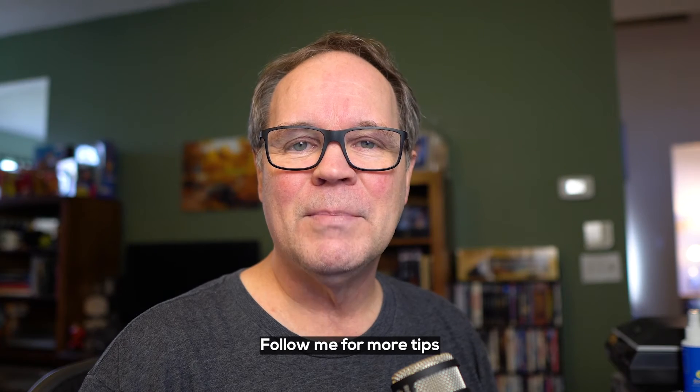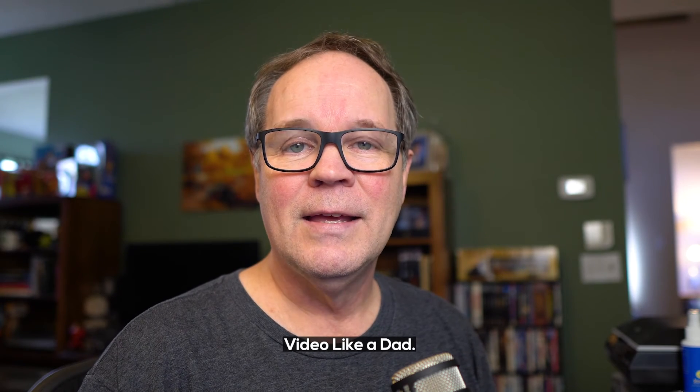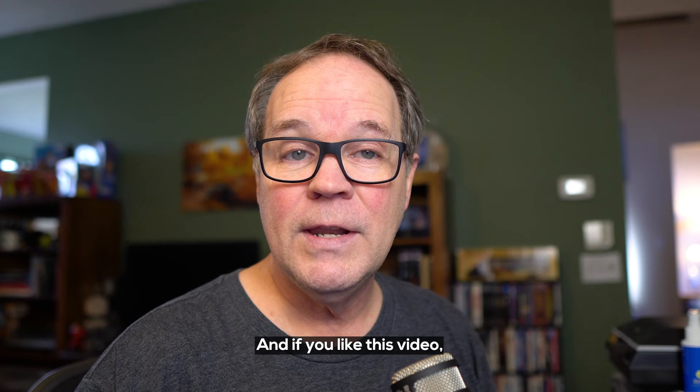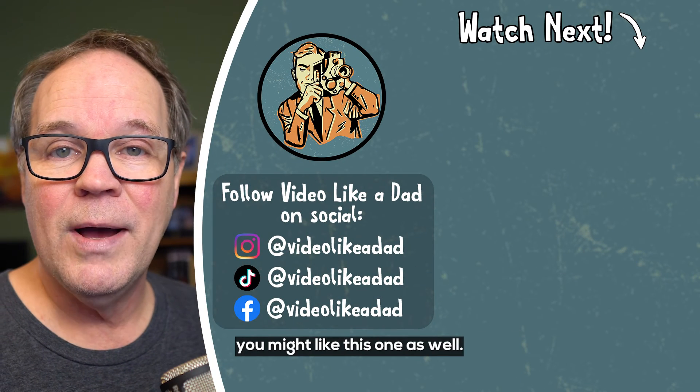Follow me for more tips so I can help you video like a dad. And if you like this video, you might like this one as well.